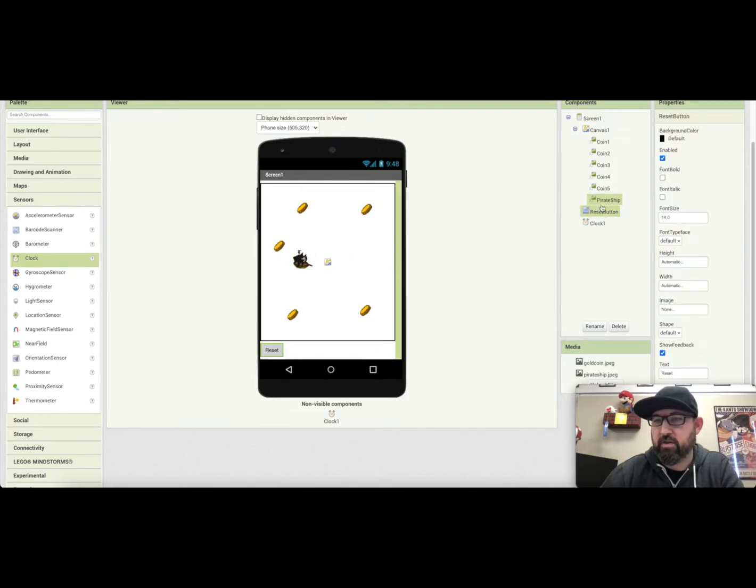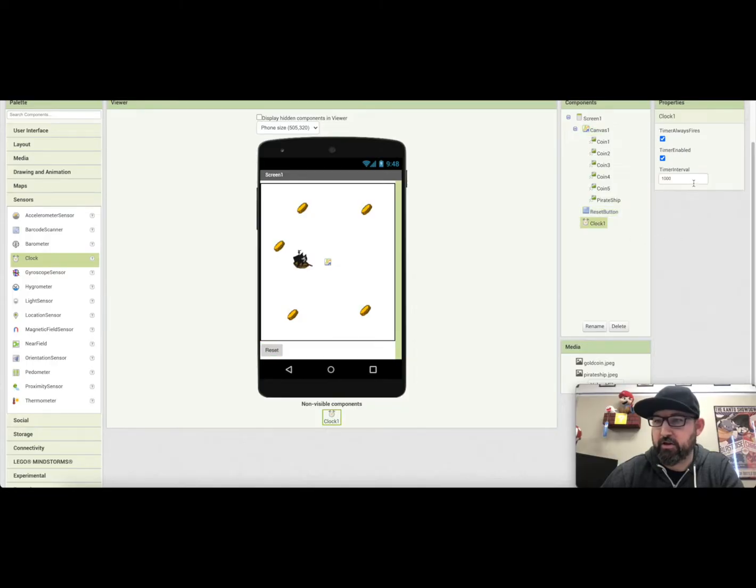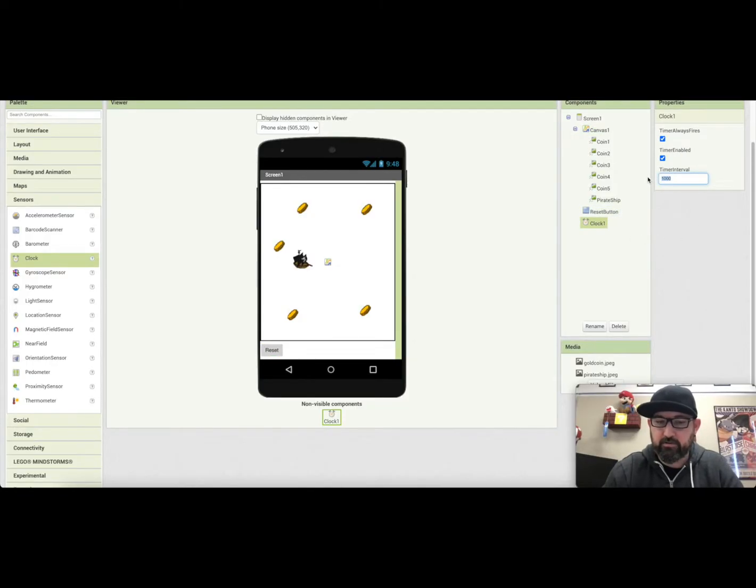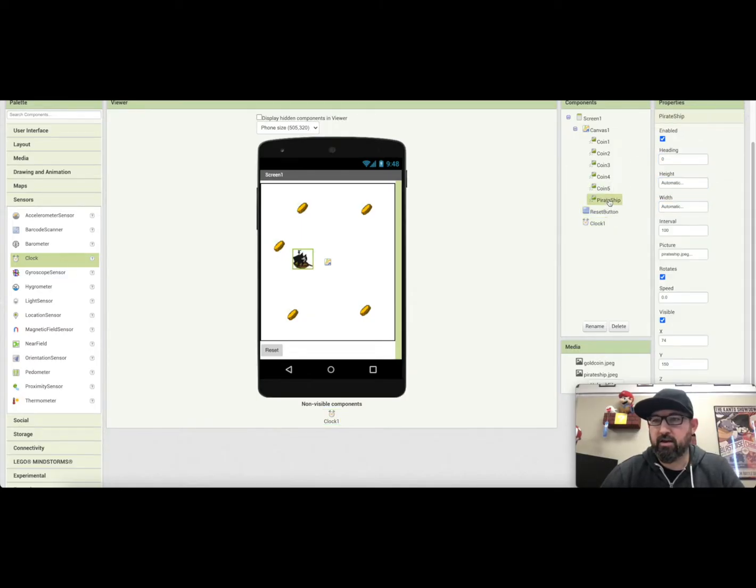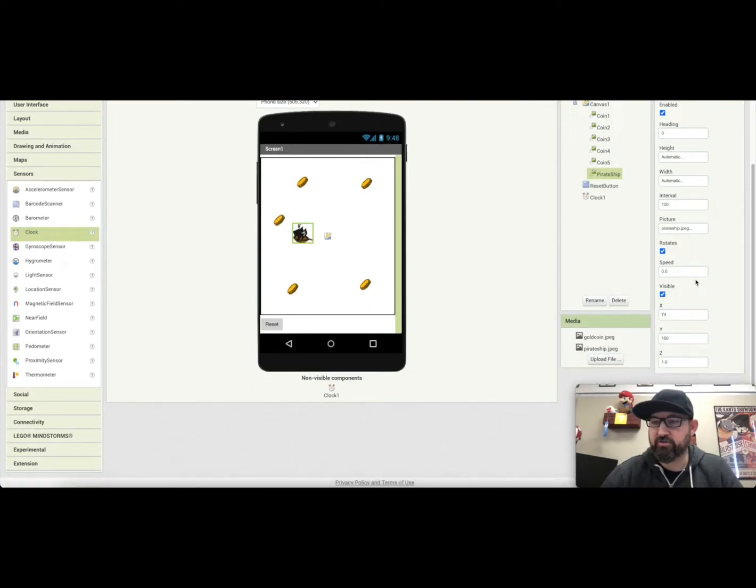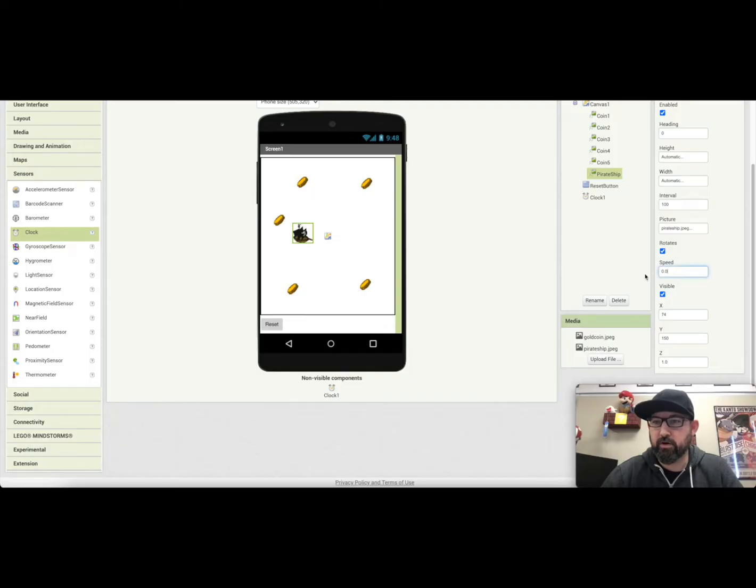And then let's see what else do we need to do. We need to change the clock interval timer to two thousand. And on the pirate ship, we also need to change the speed to six.